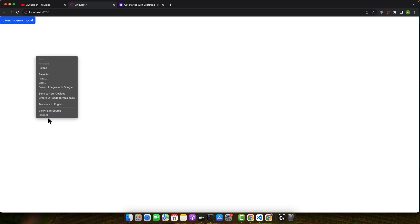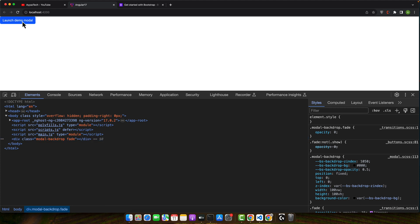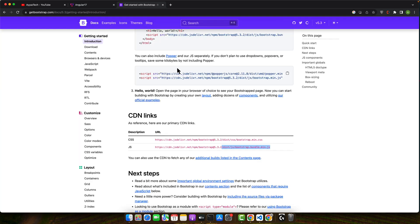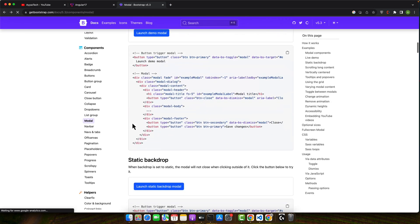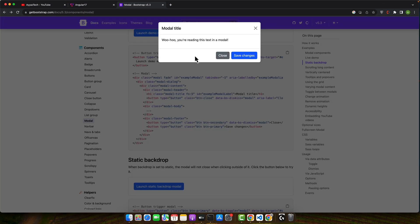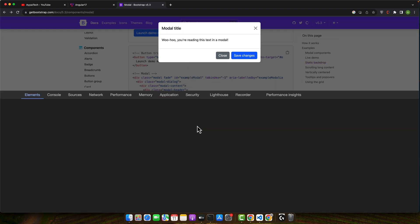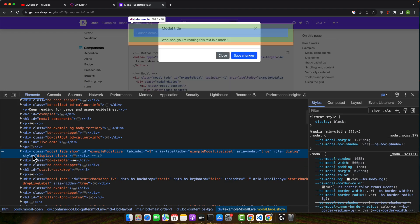But still there is a problem. I am unable to click on this button. So that means the backdrop is still in the middle. So we have to see how to fix it. So let's see that backdrop in the original website.